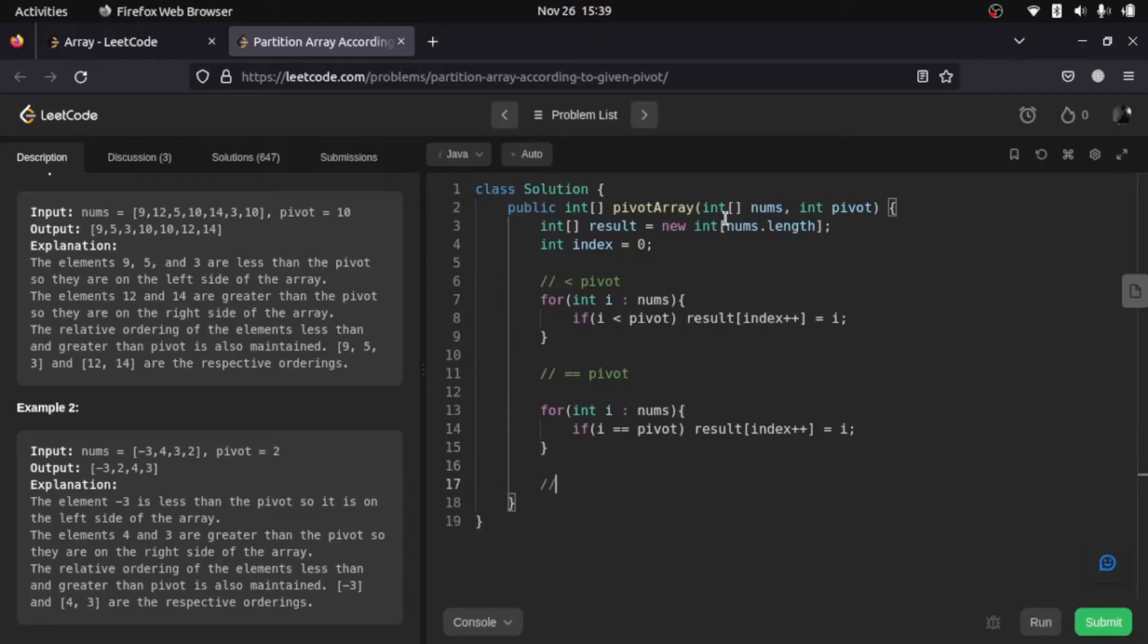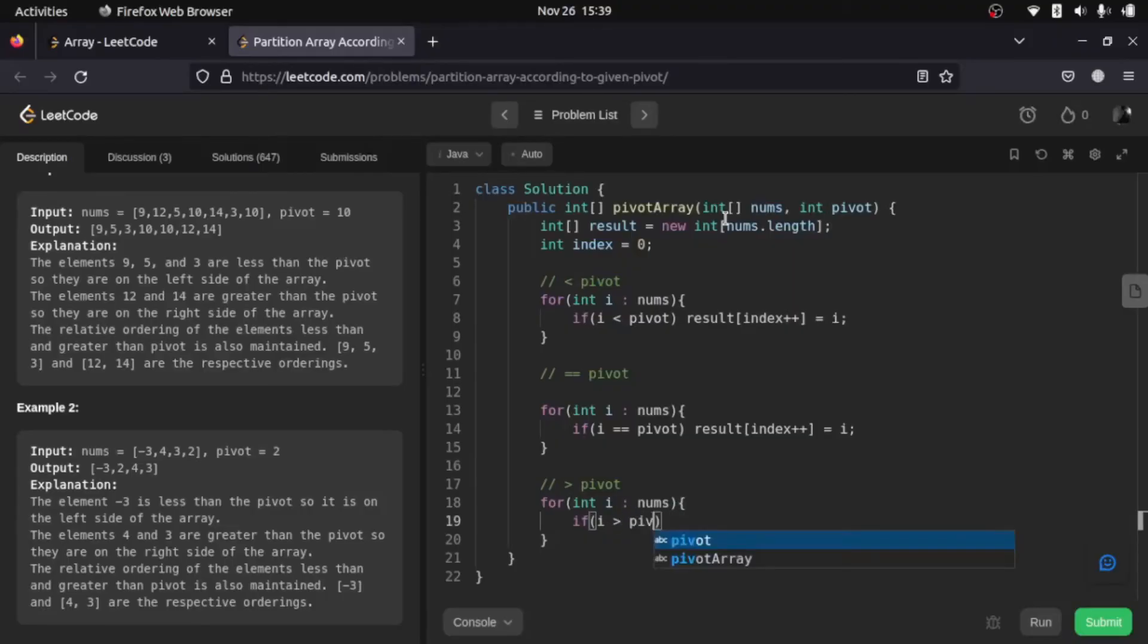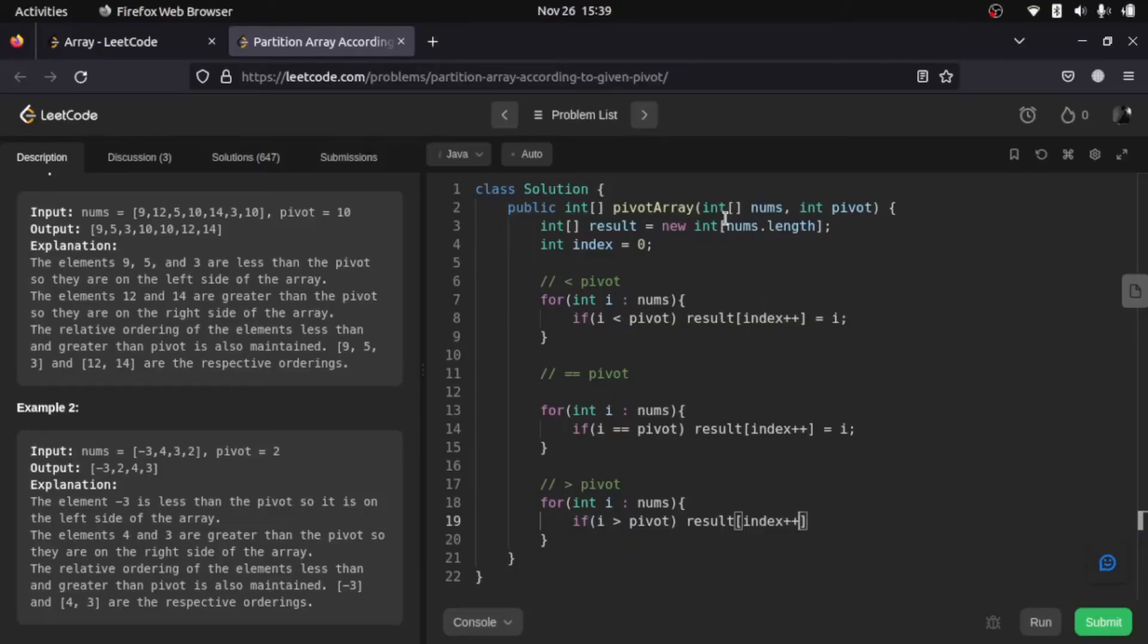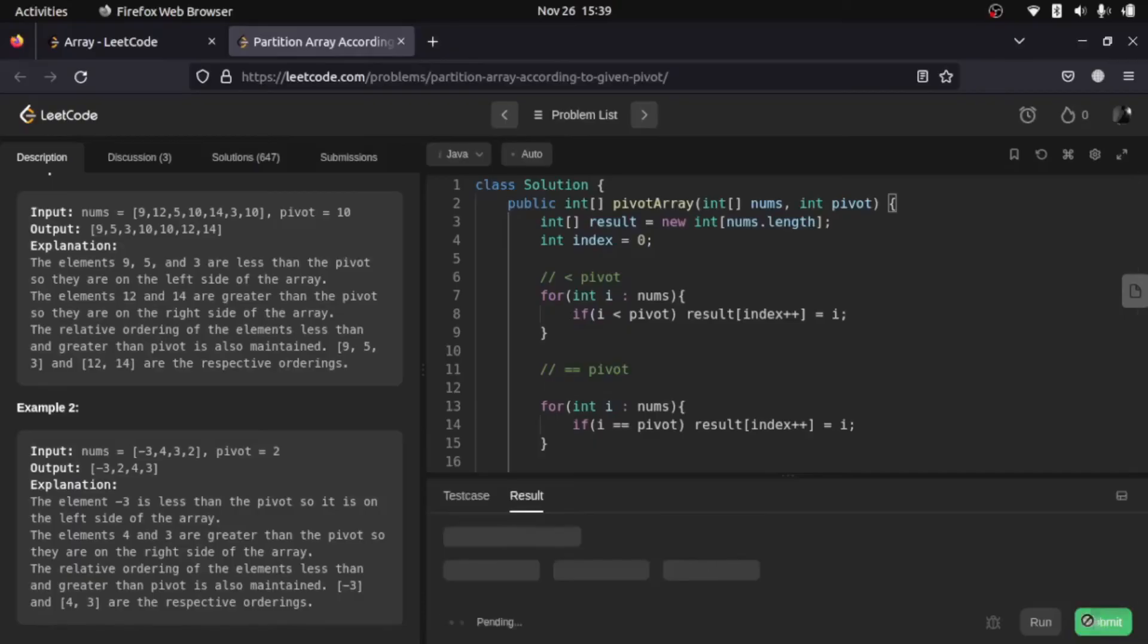And the last condition is that it should be greater than pivot. For that, if i is greater than pivot, in that case result[index++] equals i. And our result array is ready, so let me just return this array and let me submit this.